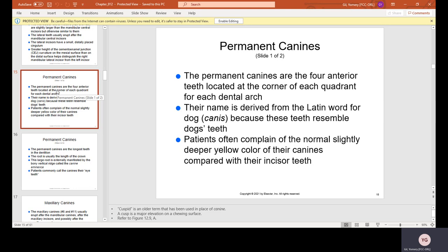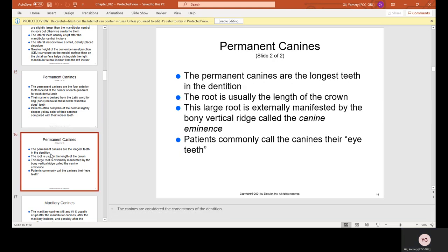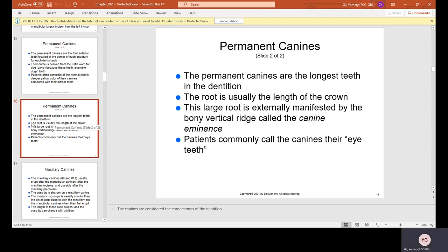Patients often complain about the normal, slightly deeper yellow color of their canines compared with their incisors. This is because the canines are bulkier teeth with more dentin, and dentin is what gives teeth their color — the more dentin, the yellower the tooth. The permanent canines are the longest teeth in the dentition, and this large root is externally manifested by a bony vertical ridge called the canine eminence.